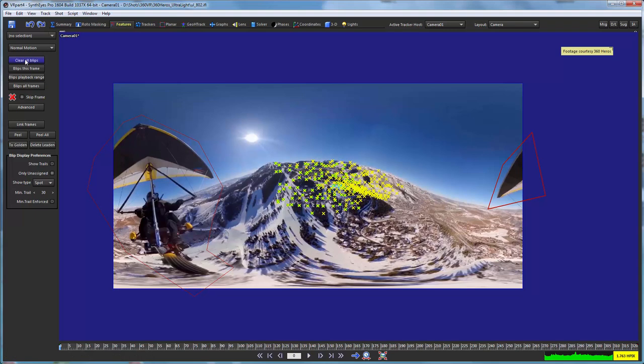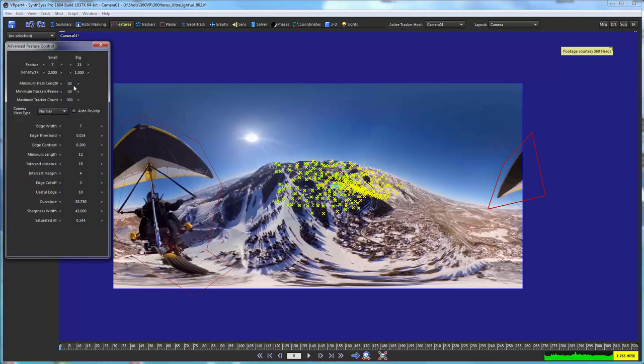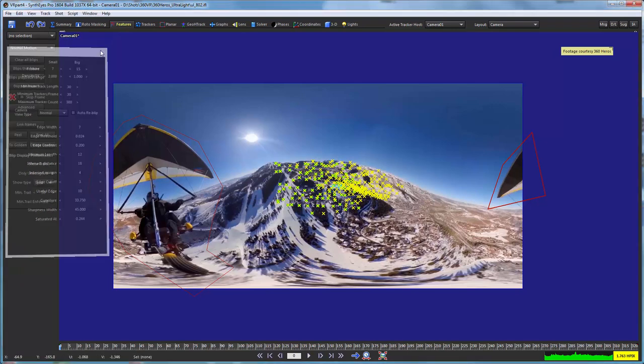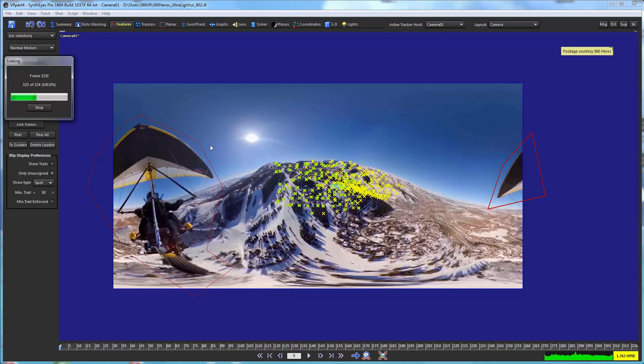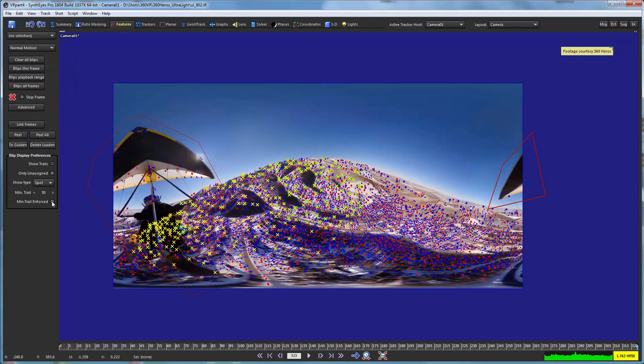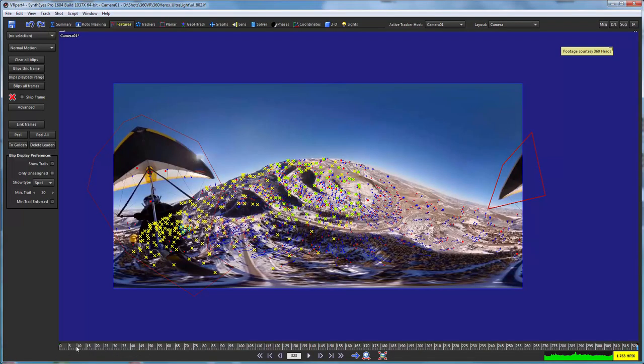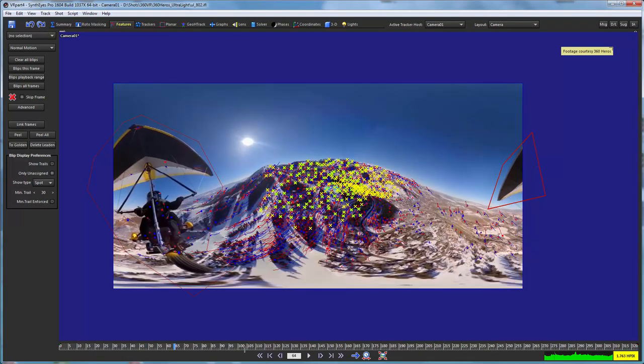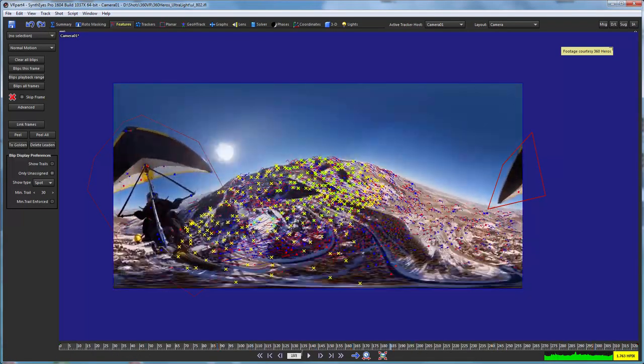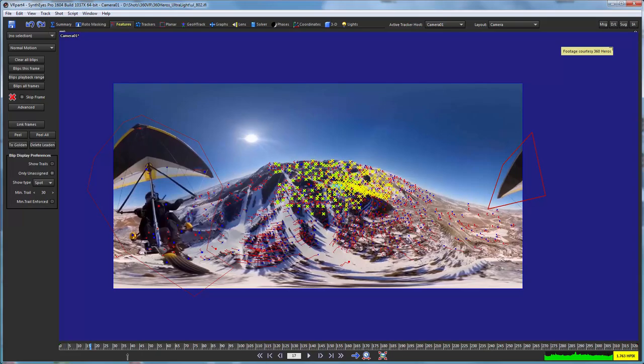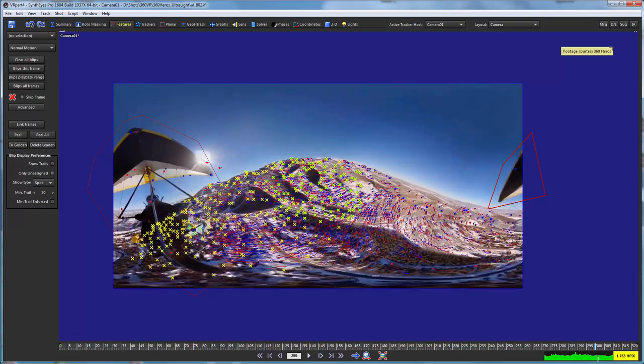So now I'm ready to go over and basically do another little auto track. And I still got the same parameters from before where we're using a minimum track length of 30 frames. And we're going to have it look for features throughout the entire shot. You'll see there are all kinds of features there. And even if I have it just display the ones that are 30 or longer, you'll see that there are still an awful lot left. So that's good.